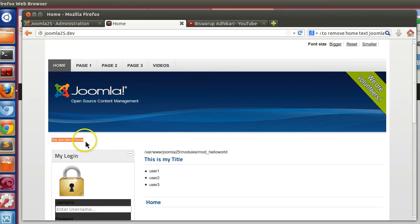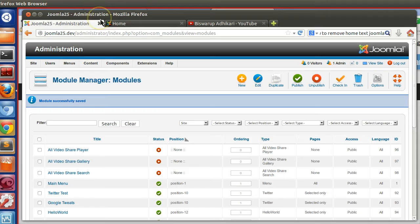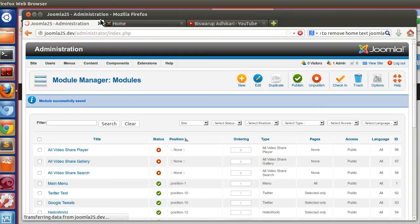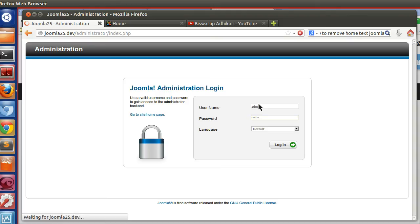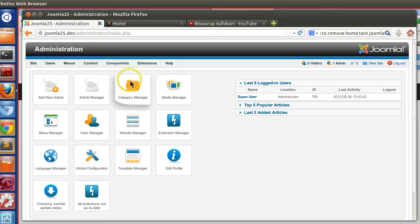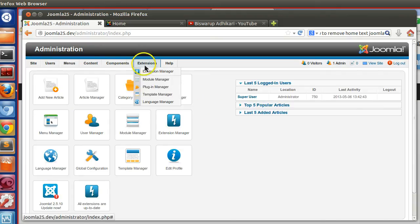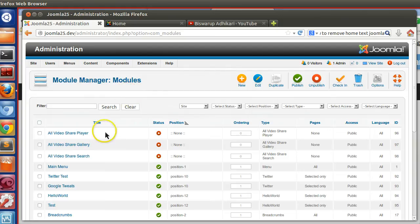So how can you remove this text from the home page? Just login to your administrator section by admin username and password. Now from Extension Manager, go to Module Manager and Breadcrumb.